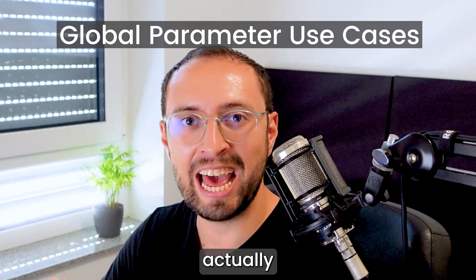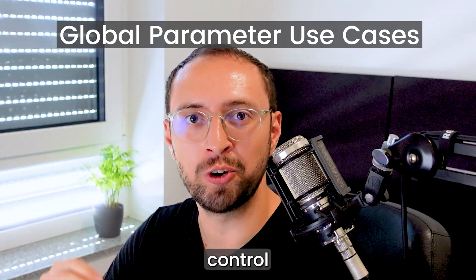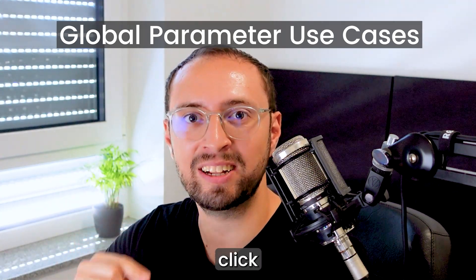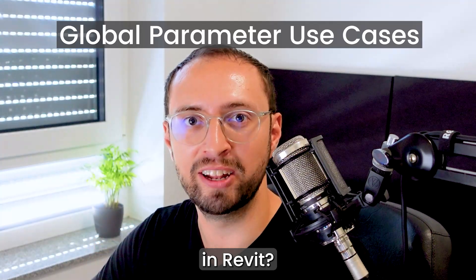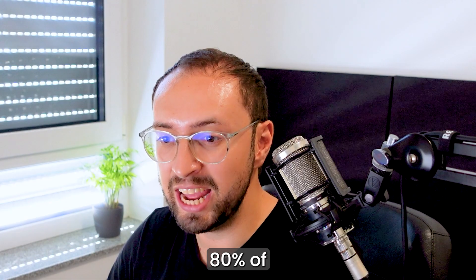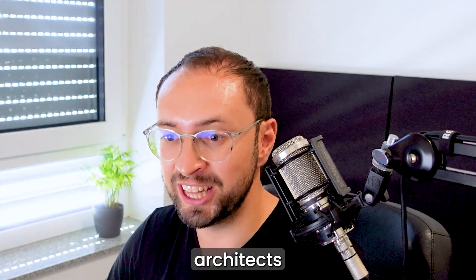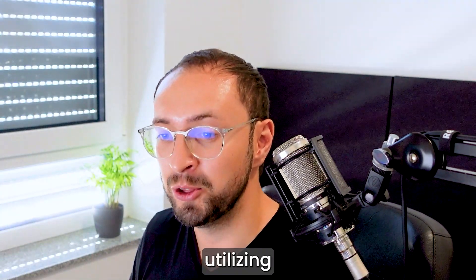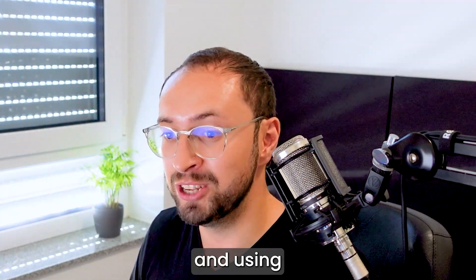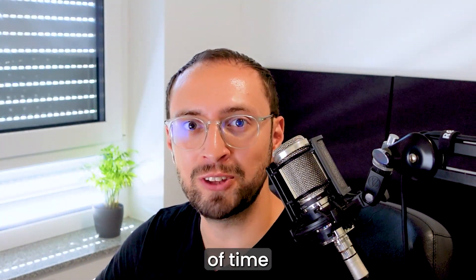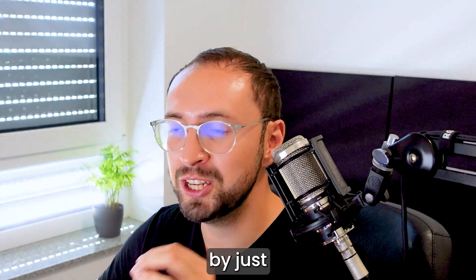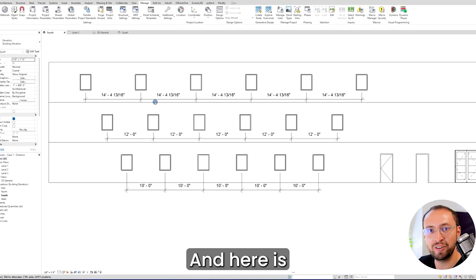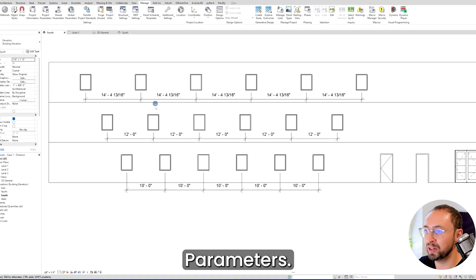Did you know that you can actually control all the parameters with a single click in Revit? 80% of architects and Revit users are not utilizing this feature. You can save tons of time by just using this simple feature, and here is how you can use global parameters.